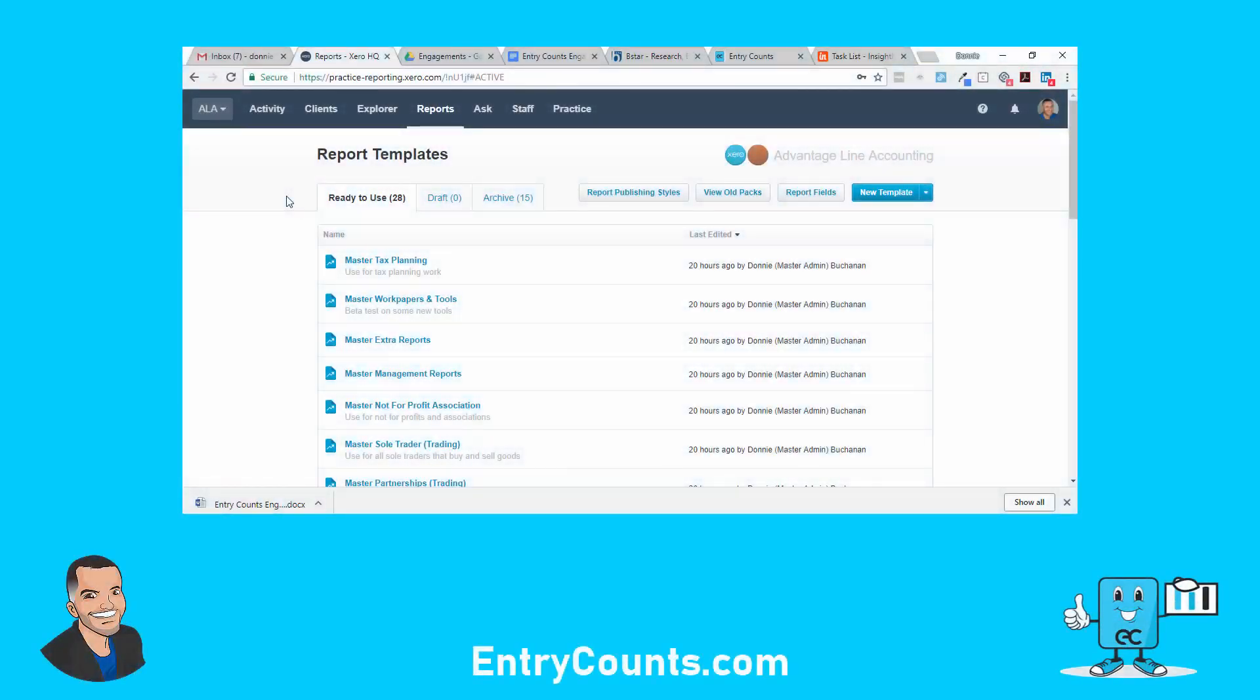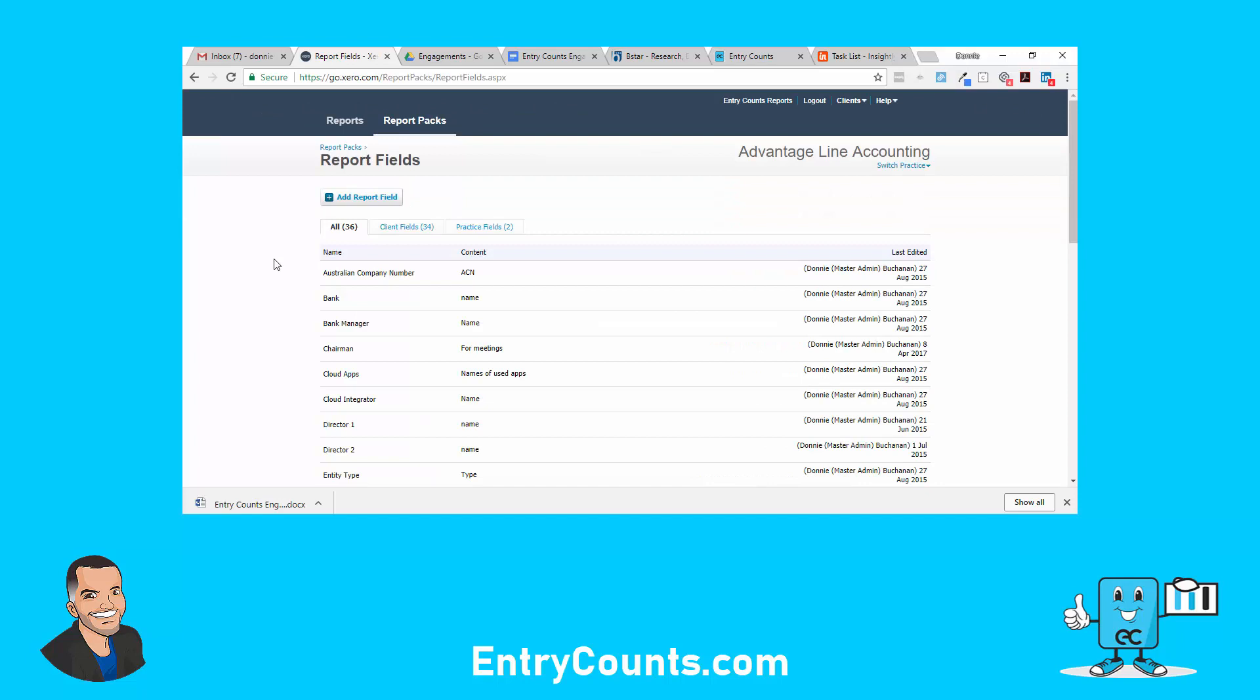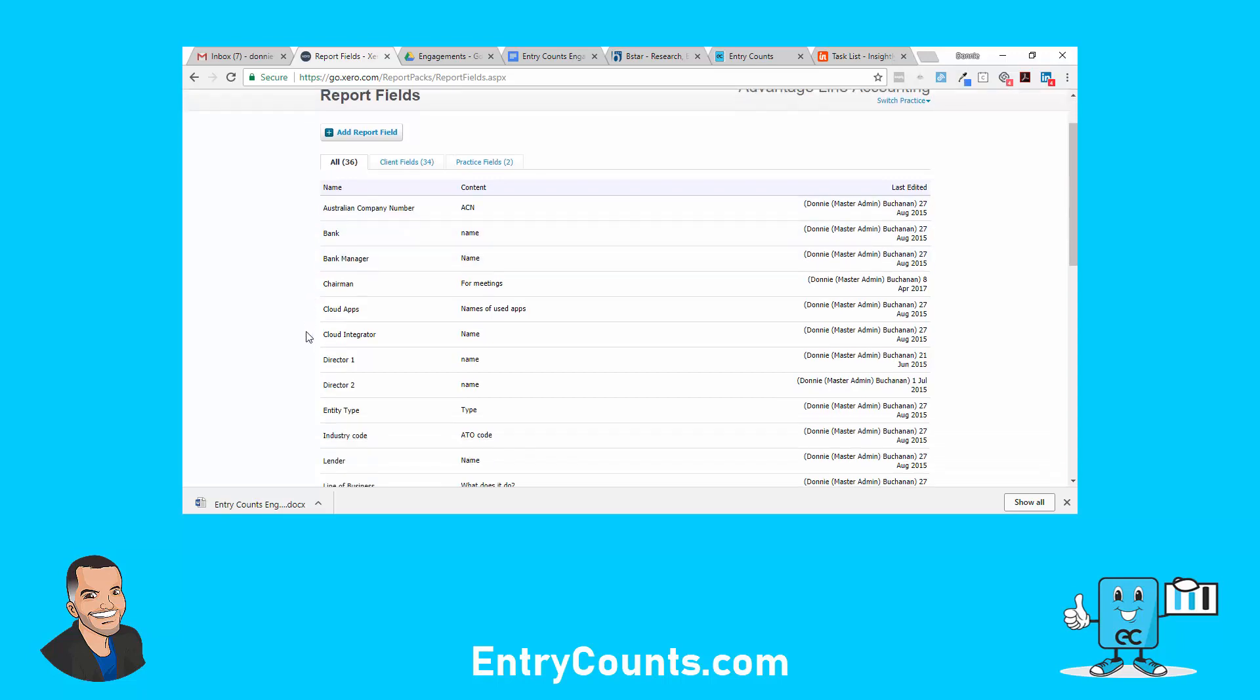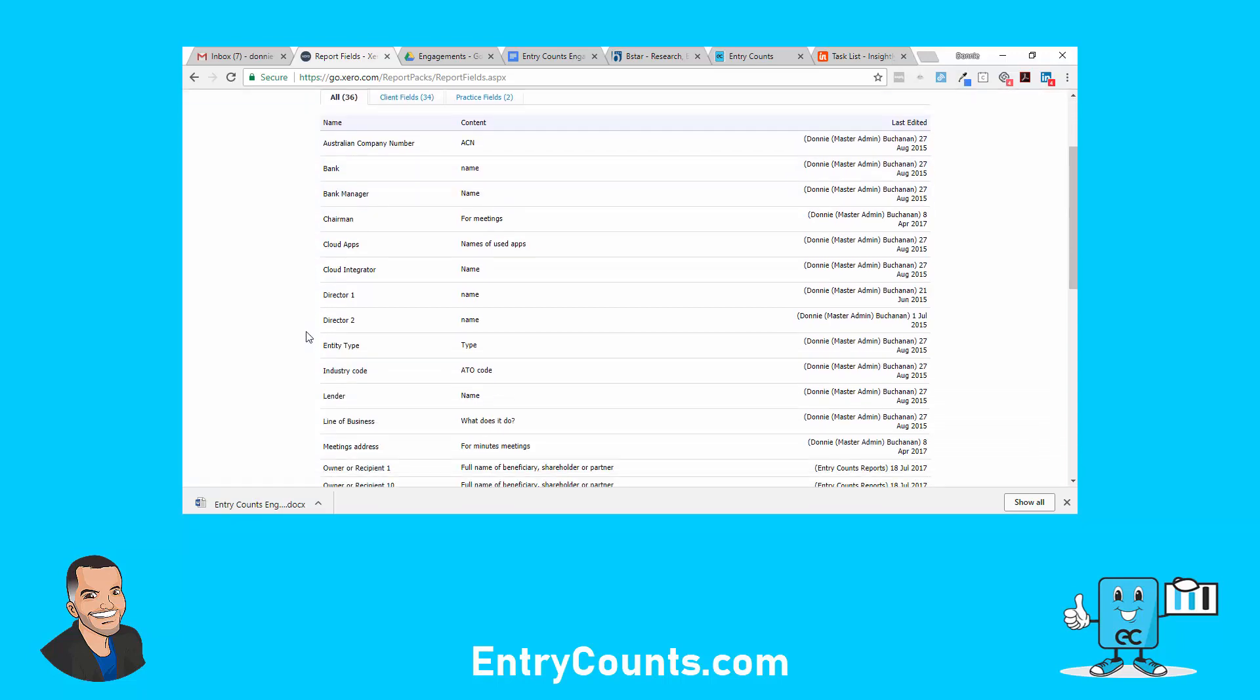Okay, in this video we're going to look at how to create an engagement letter in Xero. First thing we want to do is make sure we've got some report fields set up. I've got quite a few different report fields set up here: Australian company number, bank, bank manager, chairman, directors, entity type, lender, meeting address, partner, you name it. Now you can create whatever report fields you like.